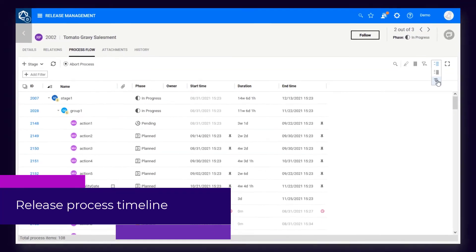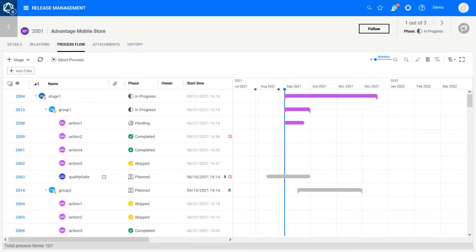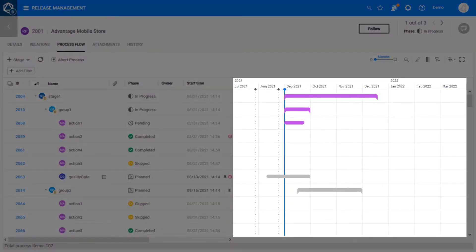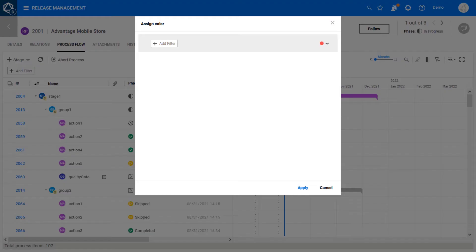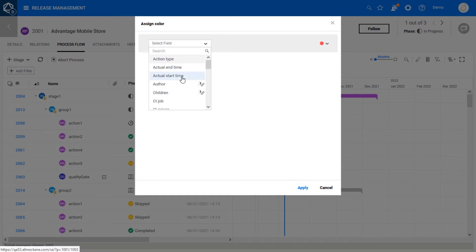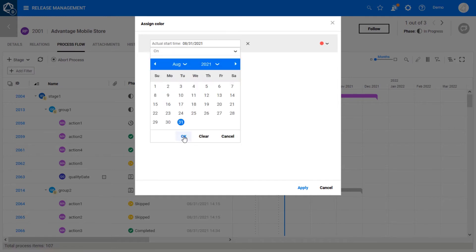You can now view the release process flow as a Gantt chart. You can also assign colors to release processes and their items.